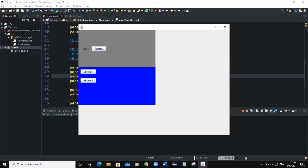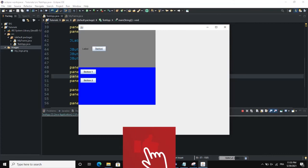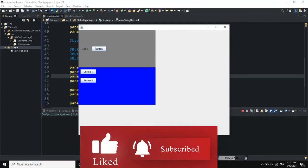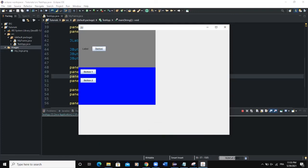That was it concerning the Box Layout Manager — how to set it for a frame, for a panel, and how it behaves when you add components. I hope this video was informative. Please don't forget to like, share, comment, ask any questions you have, and subscribe to this channel for more videos like this one. See you in the next one.